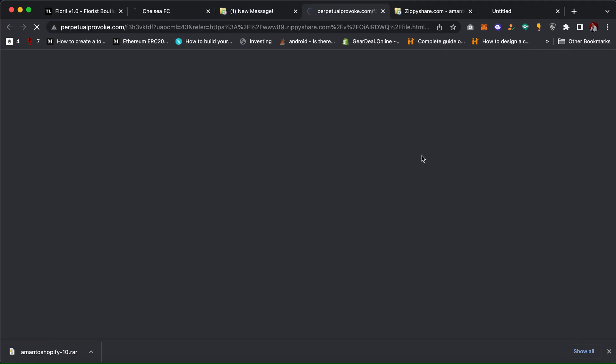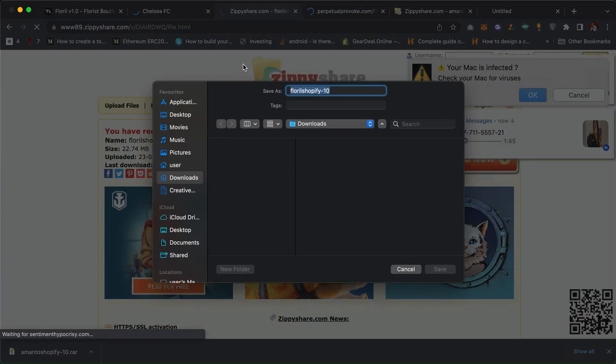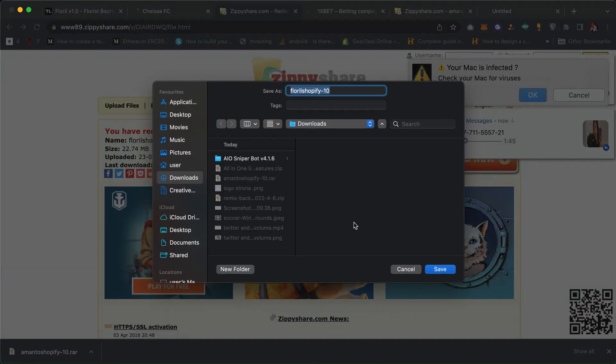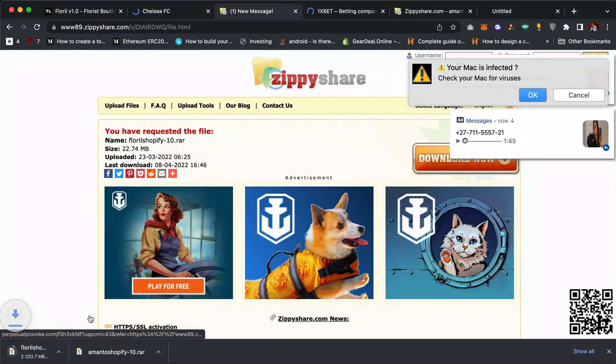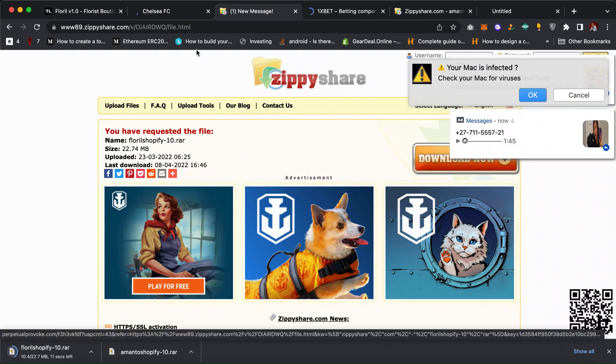Sometimes some of the links will not work, so when the link doesn't work you can try again. You can see, save it. As you can see, it's downloading the theme. This is how you can get a free Shopify theme.